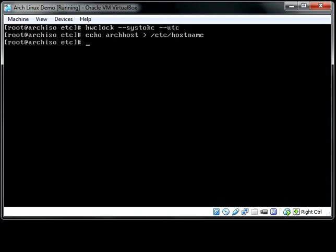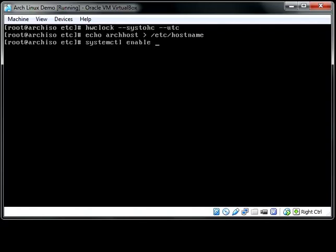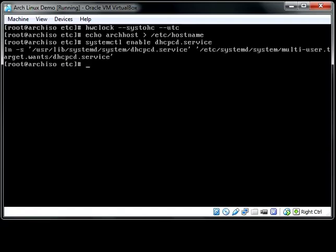When we first booted to the live operating system, we had a network connection because the boot disk as part of the boot process started up our network client. That's not going to happen again, so we need to manually tell our network client to start up. If you're on a wired connection, piece of cake. All you have to do is use systemctl enable, which means that the following service is going to start on boot every time you reboot the system. And you're going to want to start the dhcpcd.service, the DHCP client. And that's just telling you what it's doing. It's symlinking it. And you're good to go.